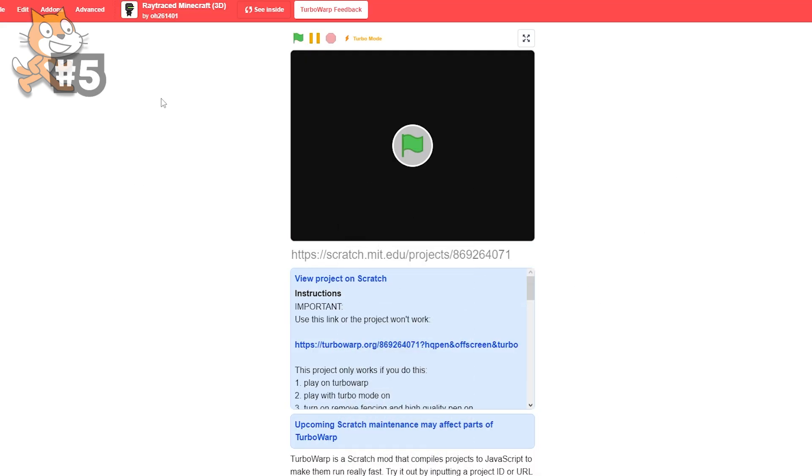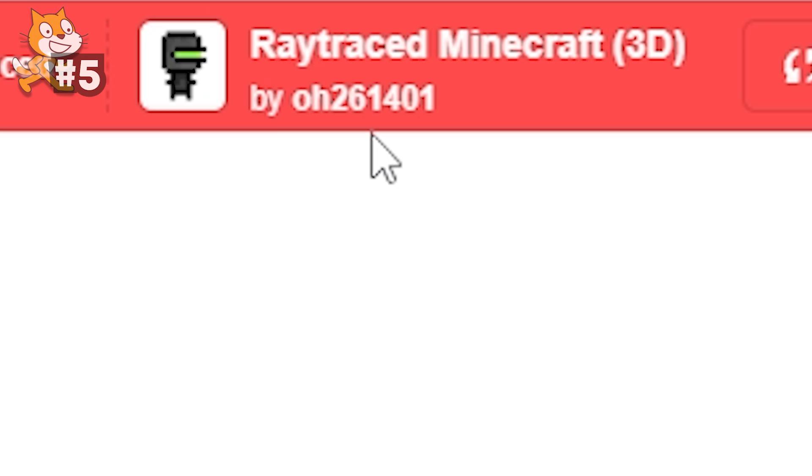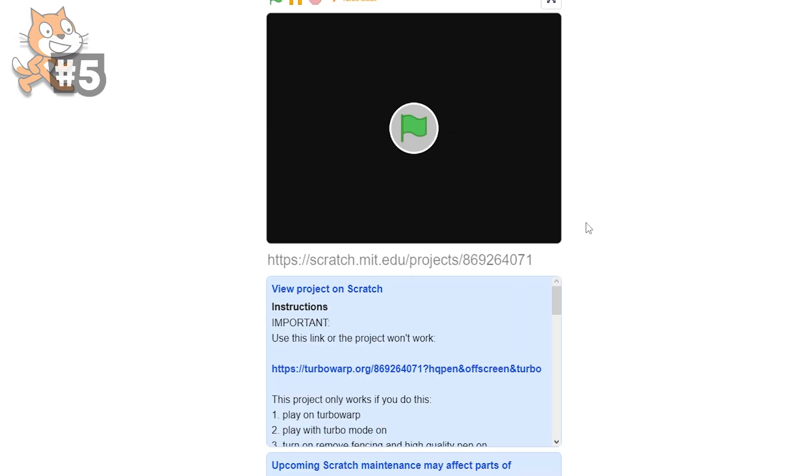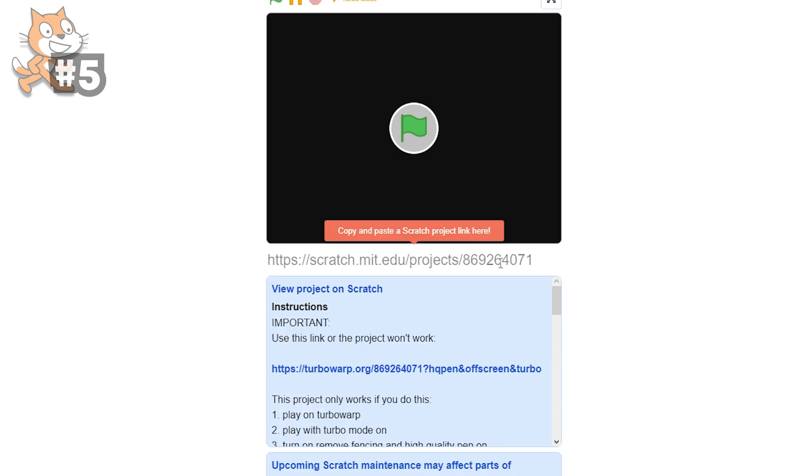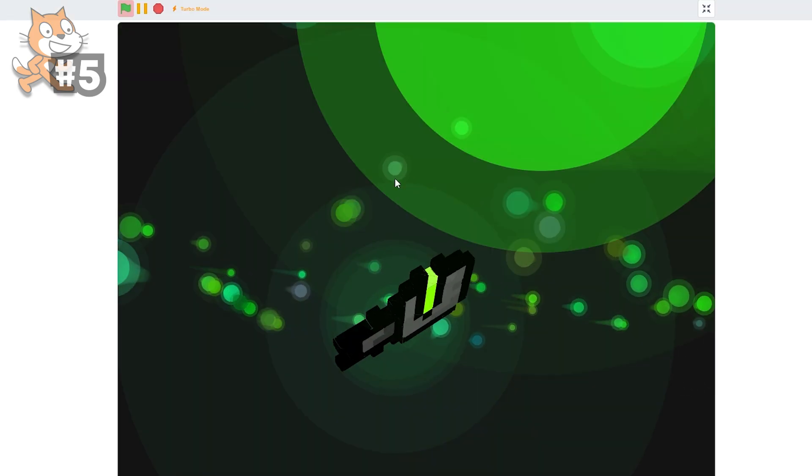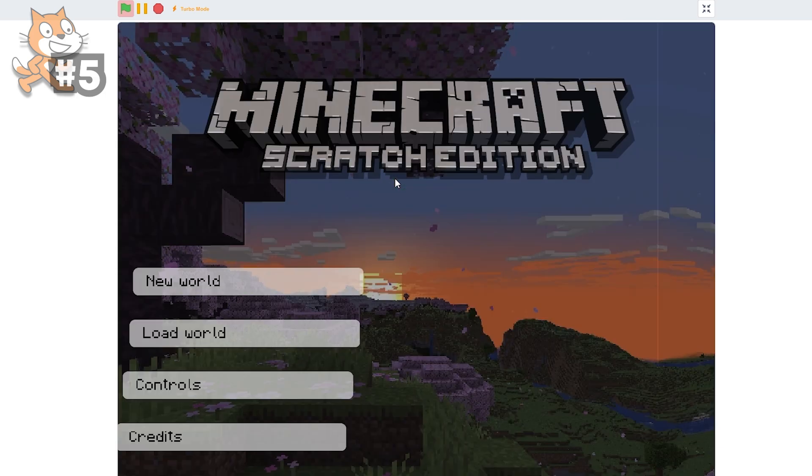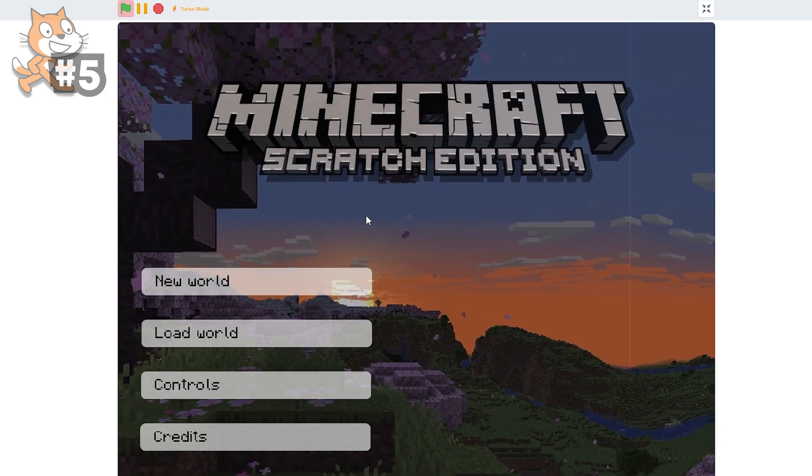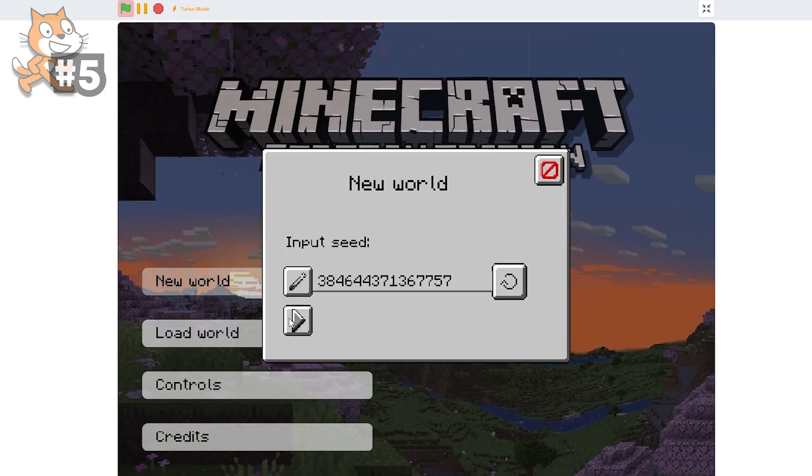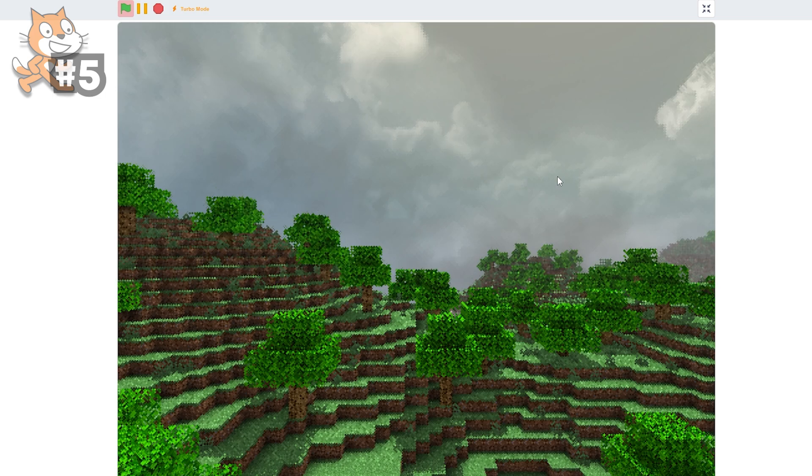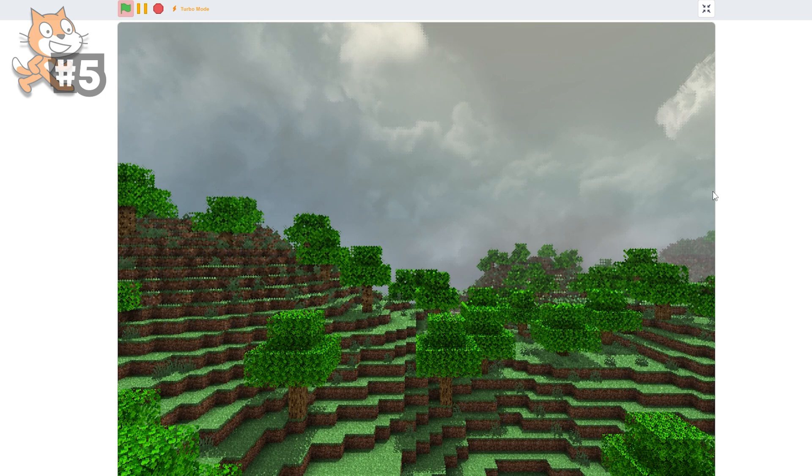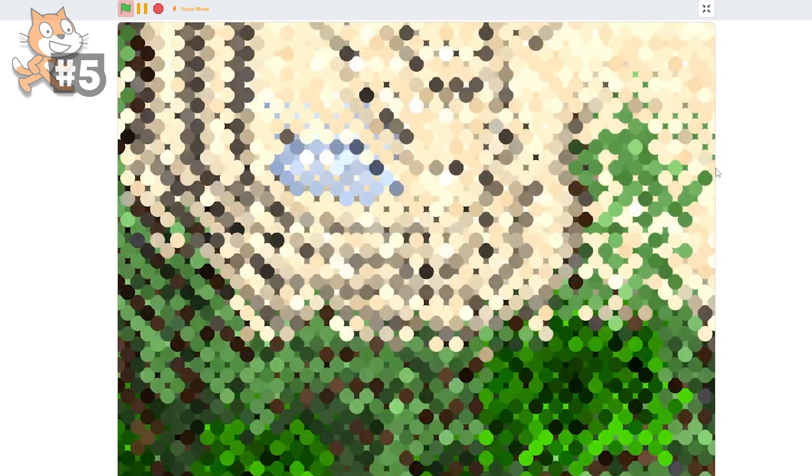And our fifth game is Ray Traced Minecraft 3D by 0261401. I showcased this game in my last Top 10 video. This needs to be number five because this is absolutely amazing. Pretty cool loading screen. Okay. And the 2010 intro. And I just- I'm not gonna get over this. New world. Random seed. Let's go. Look at this.